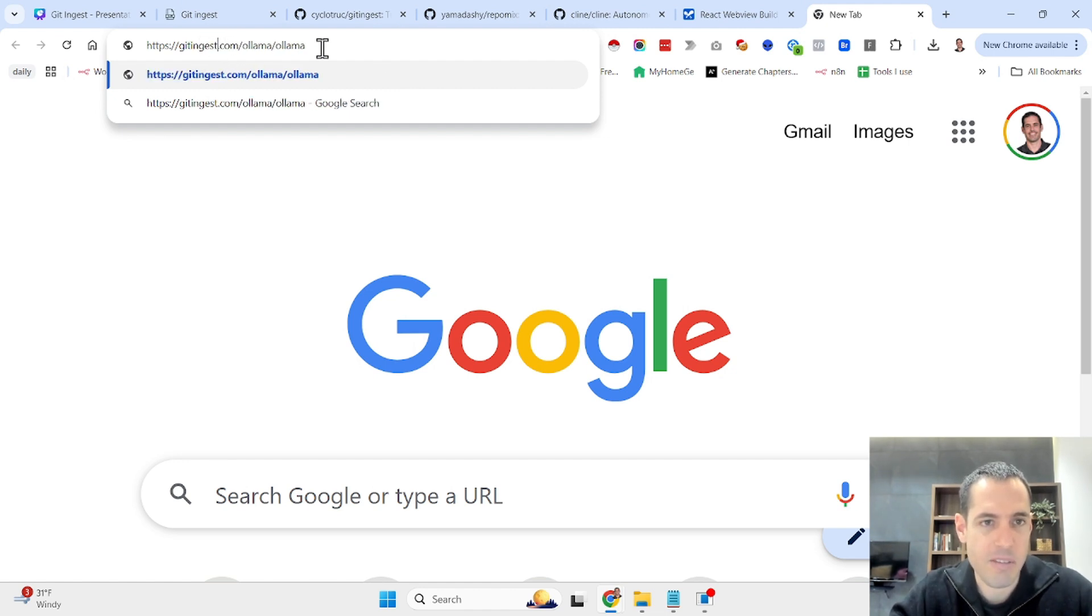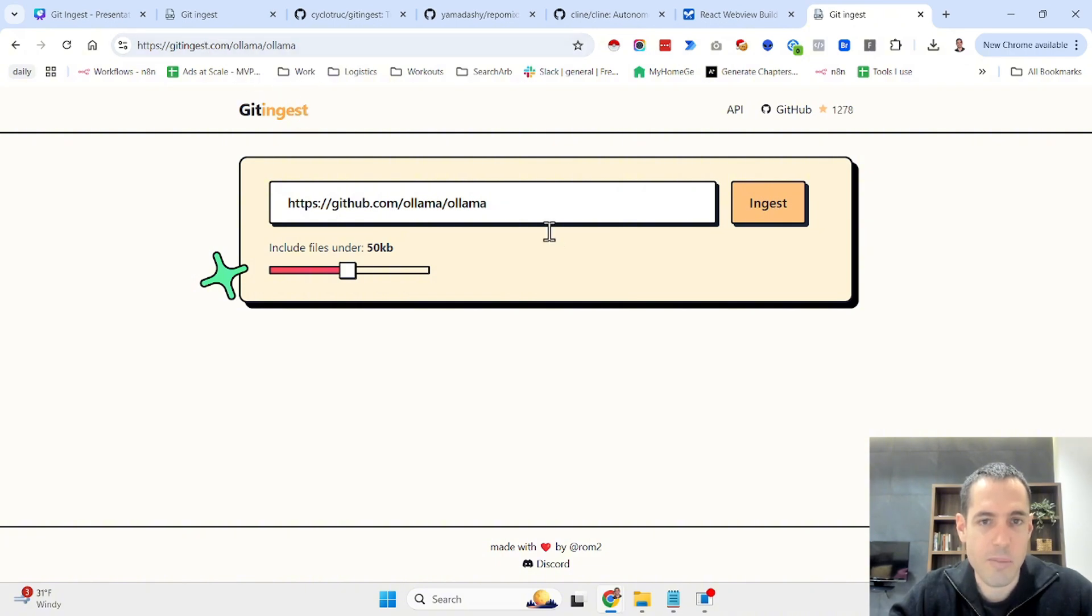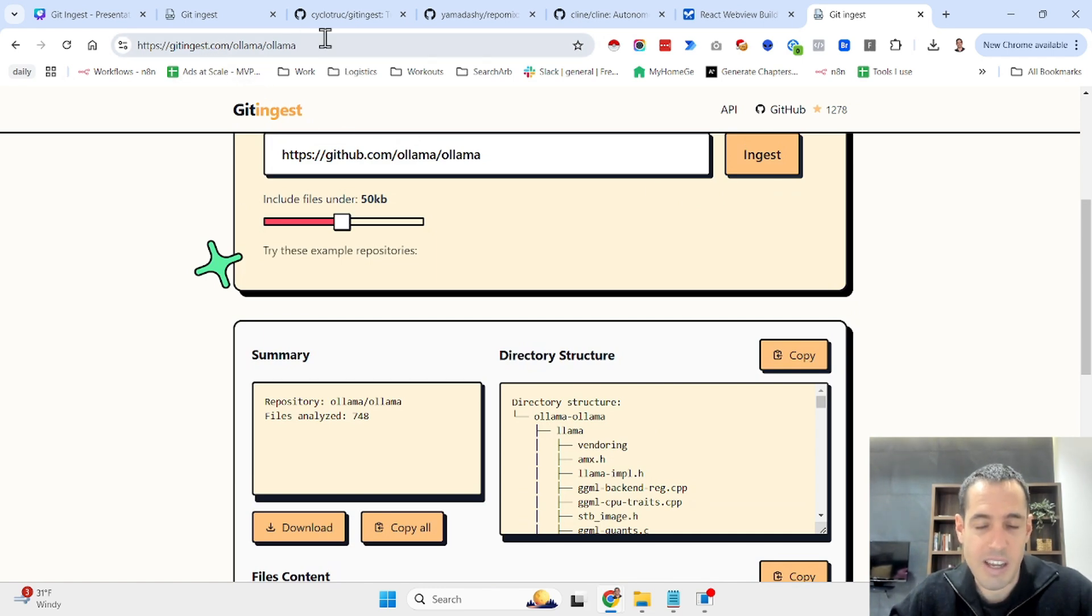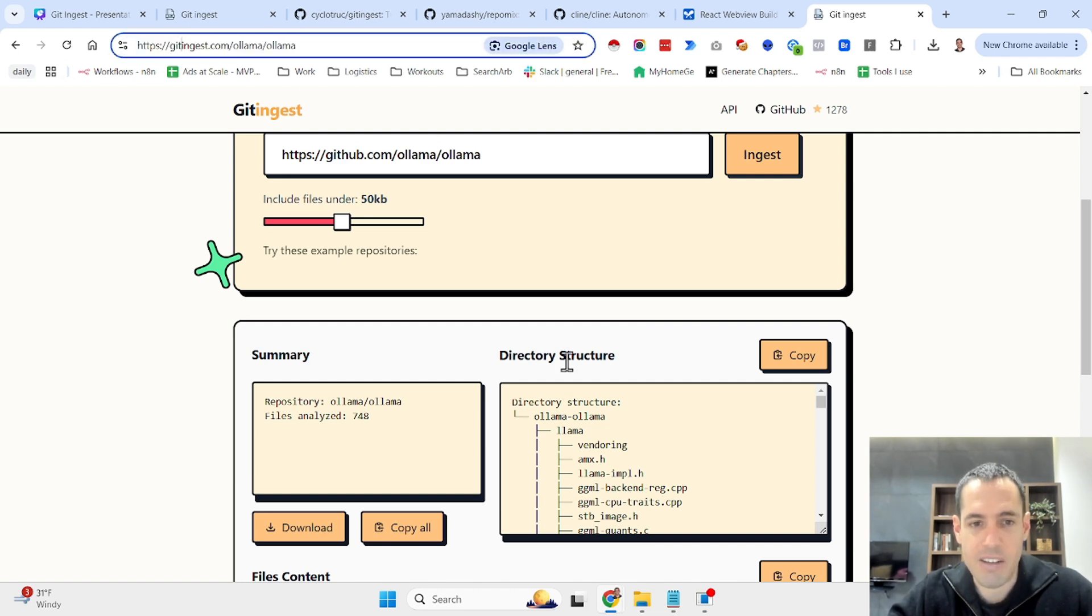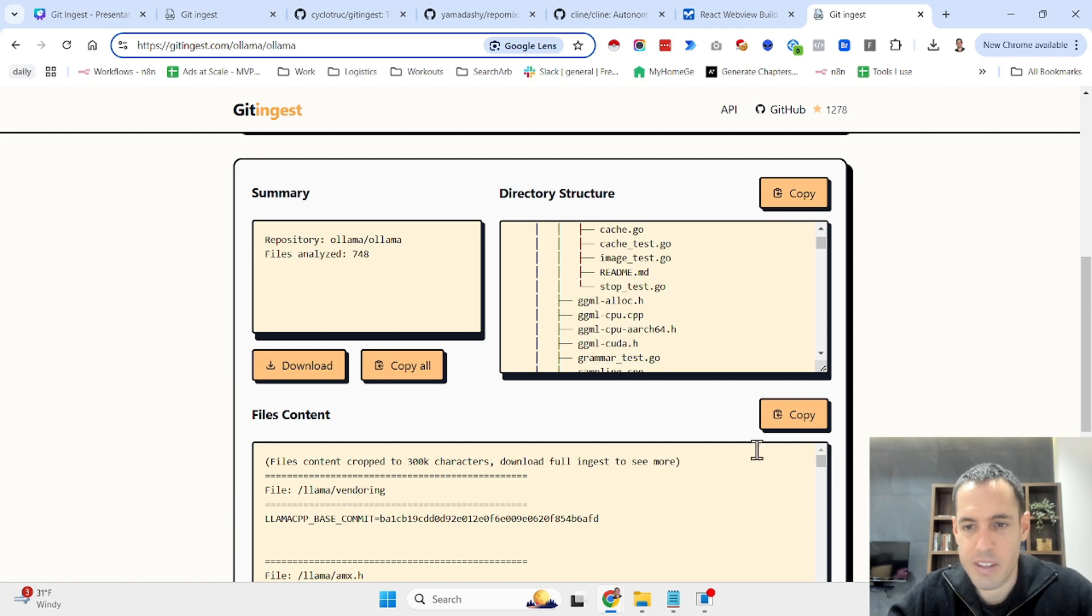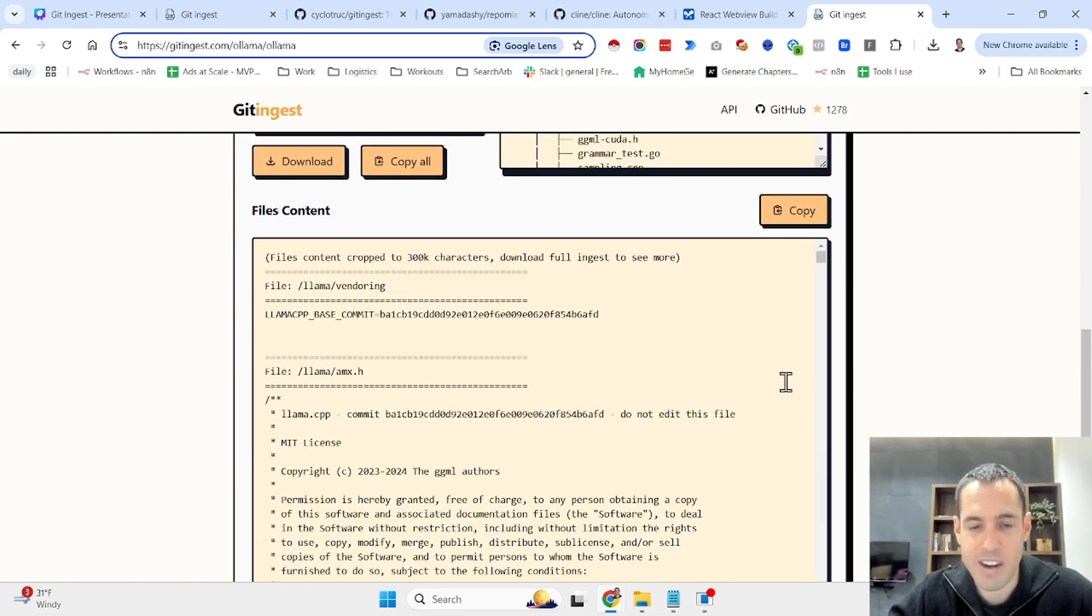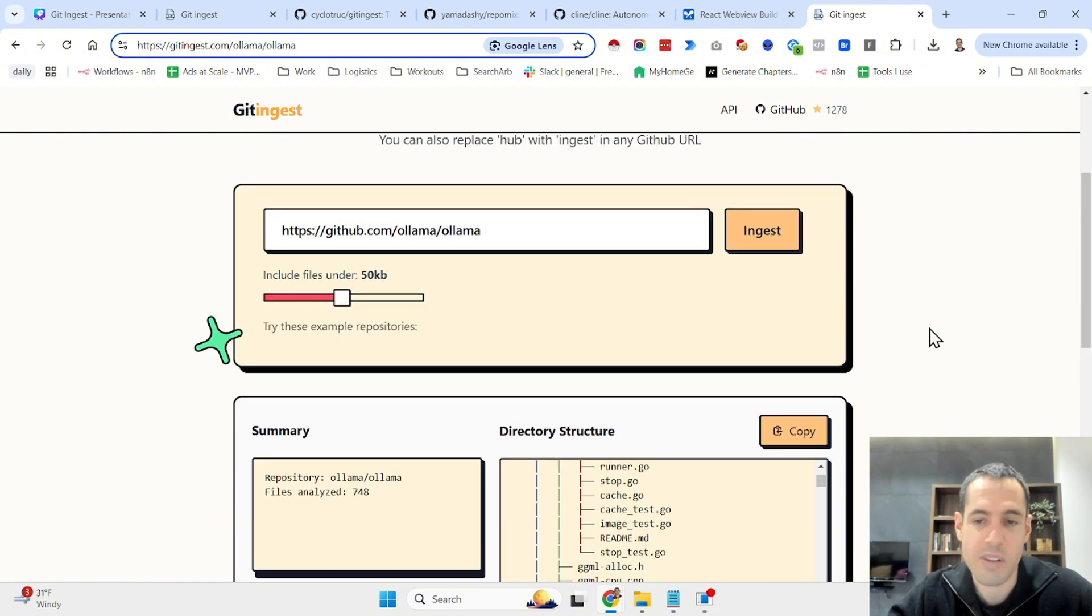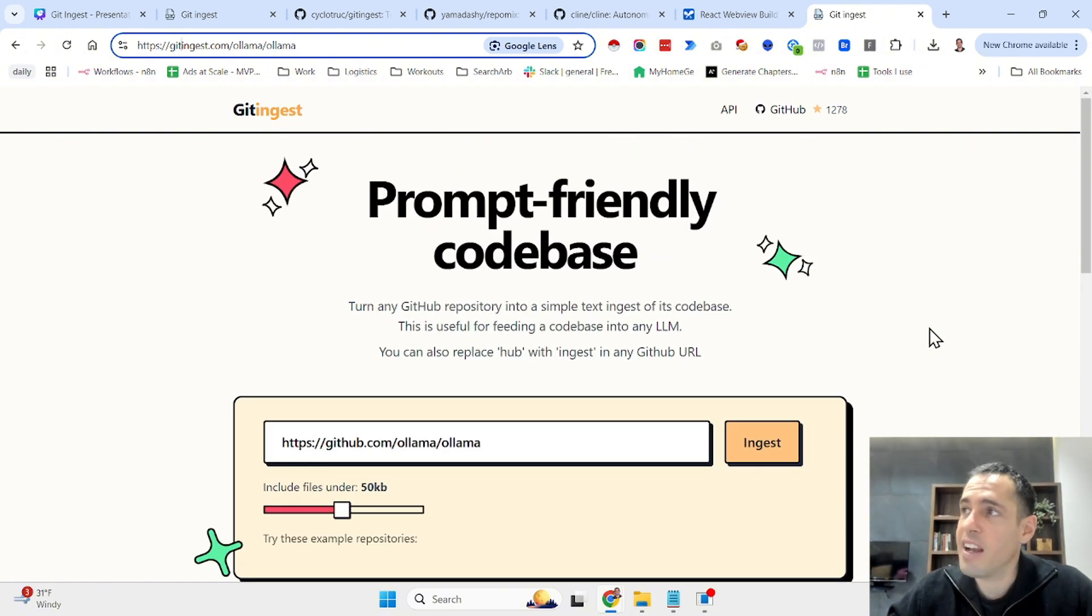Yes, so git ingest, it opened automatically and it ingests automatically. So this is also very cool. Let's say you have a URL of the GitHub repository, you just change the hub to ingest and you have the repository ready for your LLM analysis using AI coding systems, etc.